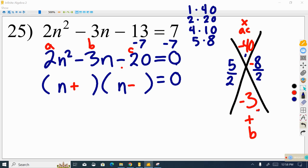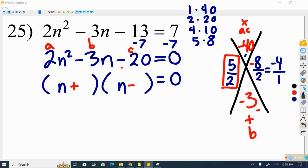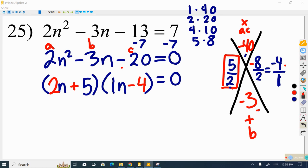Dividing by 2: 5 over 2 cannot be simplified, but negative 8 over 2 simplifies to negative 4 over 1. The negative 4 goes into one parenthesis with a coefficient of 1 for the variable. The 5 is positive and the 2 is the coefficient of the variable in the other parenthesis. So our factored form is 2n plus 5 times n minus 4.